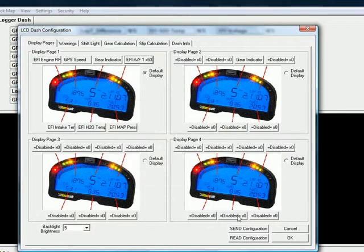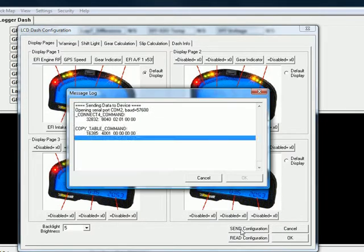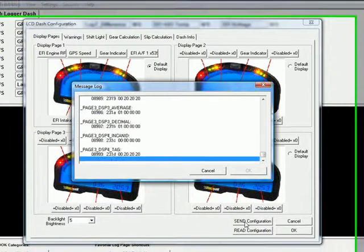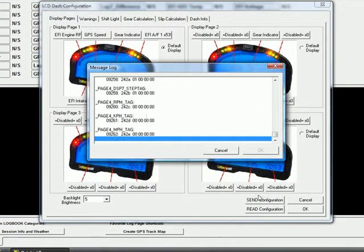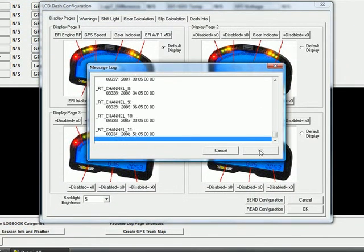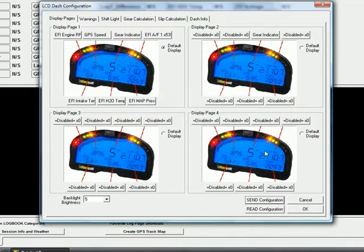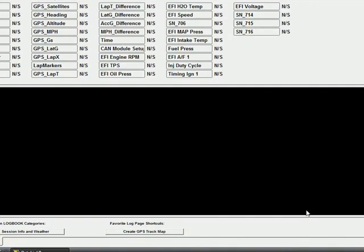Select OK on that, and we will send the configuration. It is important that any time you make changes you want to display on the dash, you will have to send the configuration and select OK after that. From there, you should have air-fuel ratio being displayed on your IQ3 dash. Thank you.